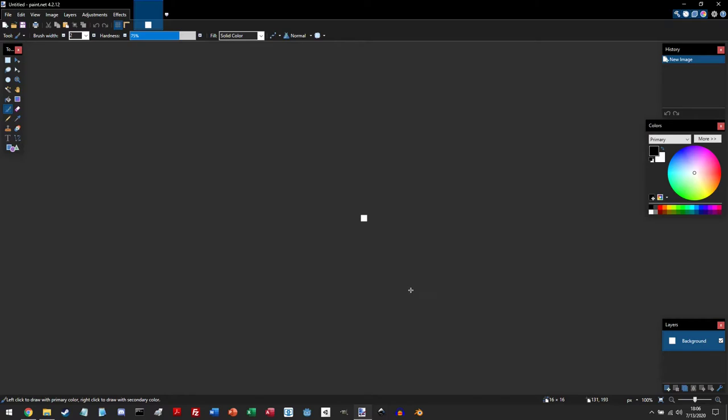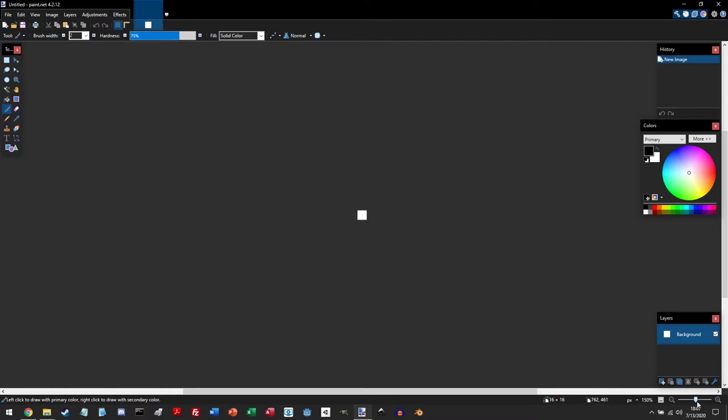So as you can see, the canvas is super small. And we can zoom in on it in a couple of ways. If you go down to the bottom right, you can change the magnifying slider to zoom in.